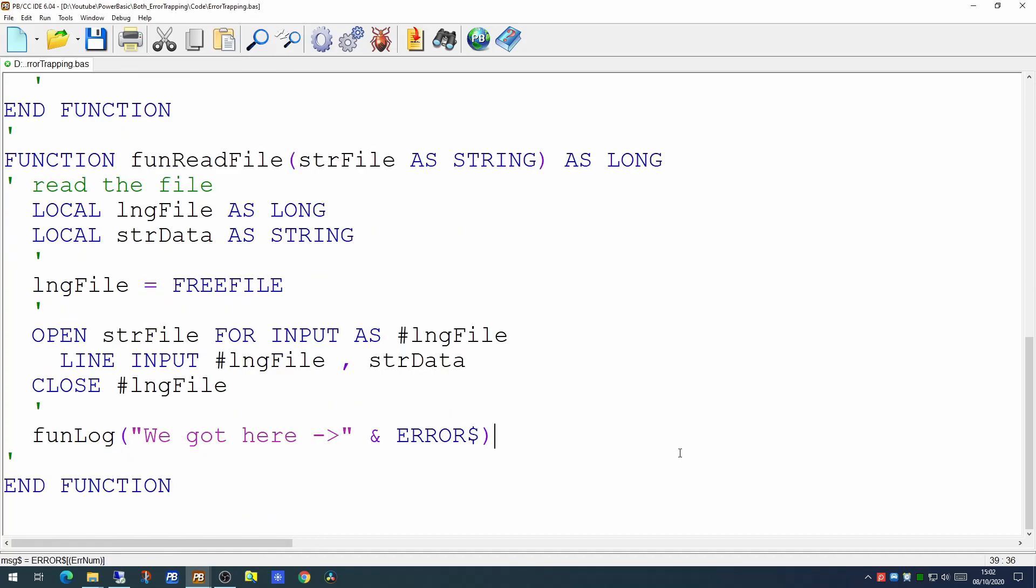Now since we know this particular file does not exist, we know an error is going to be generated. And we can use the ERROR$ to tell us what the error actually was.